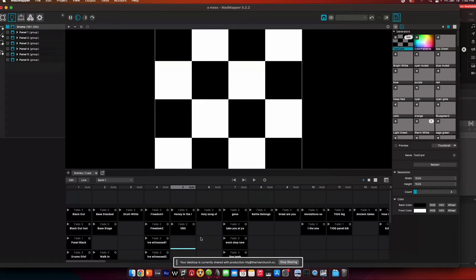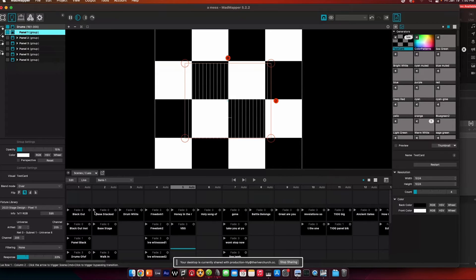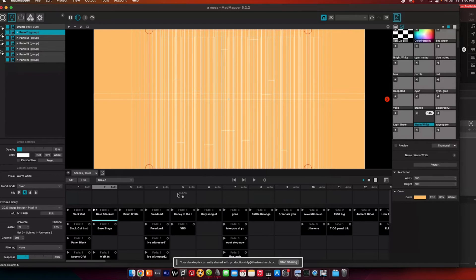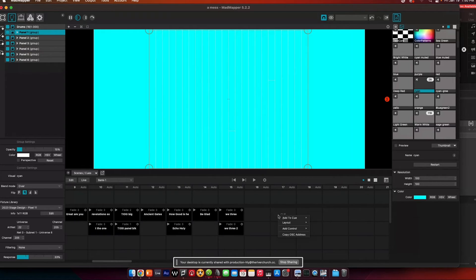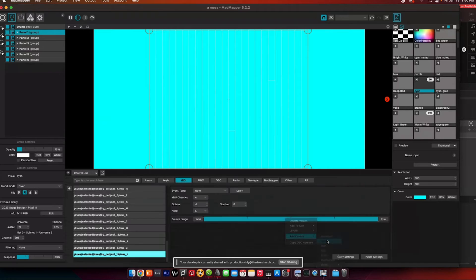I've got a bunch of stuff set up in MadMapper, but just for instance, I'm going to do a quick scene with a quick color change. I just have a basic scene set up here, and I'm going to add it to an open queue. So I have a scene set up in MadMapper — again, this can work in any software. You just have to have a scene in lighting software or whatever that you want to trigger. I'm going to add MIDI control to this scene.